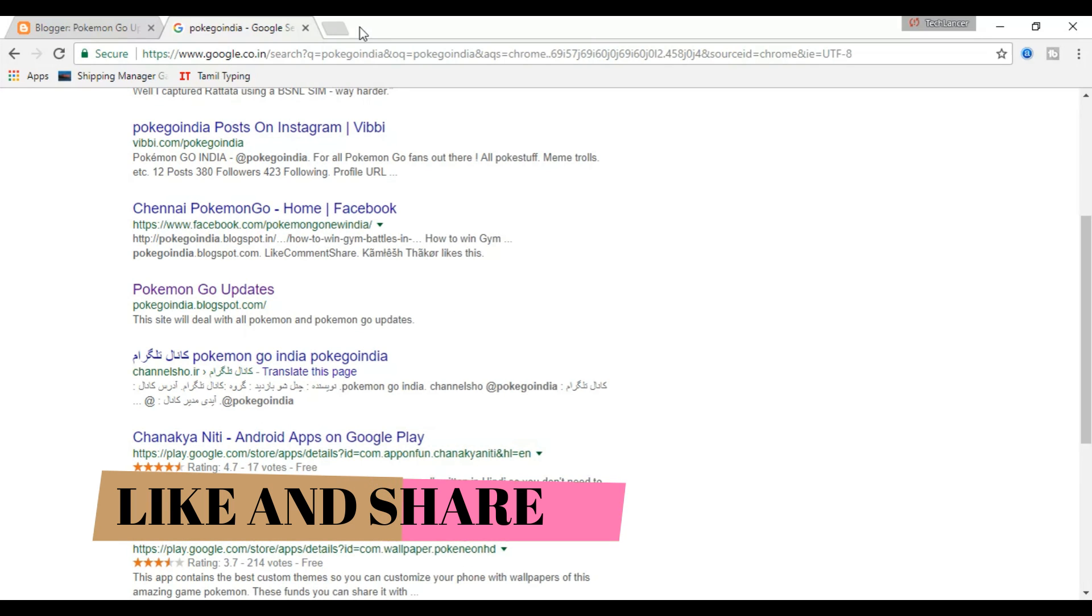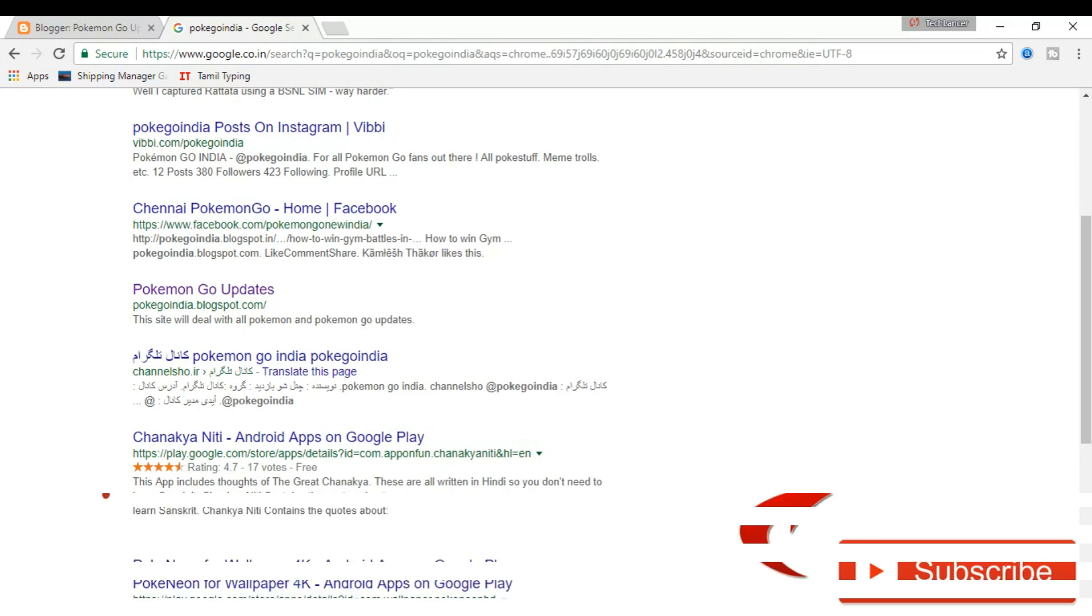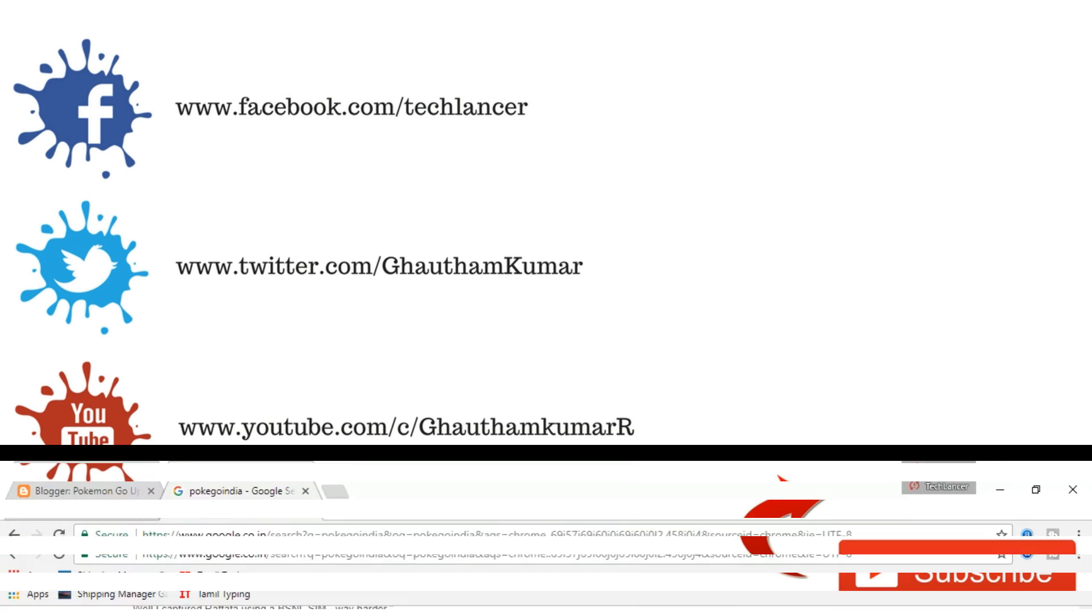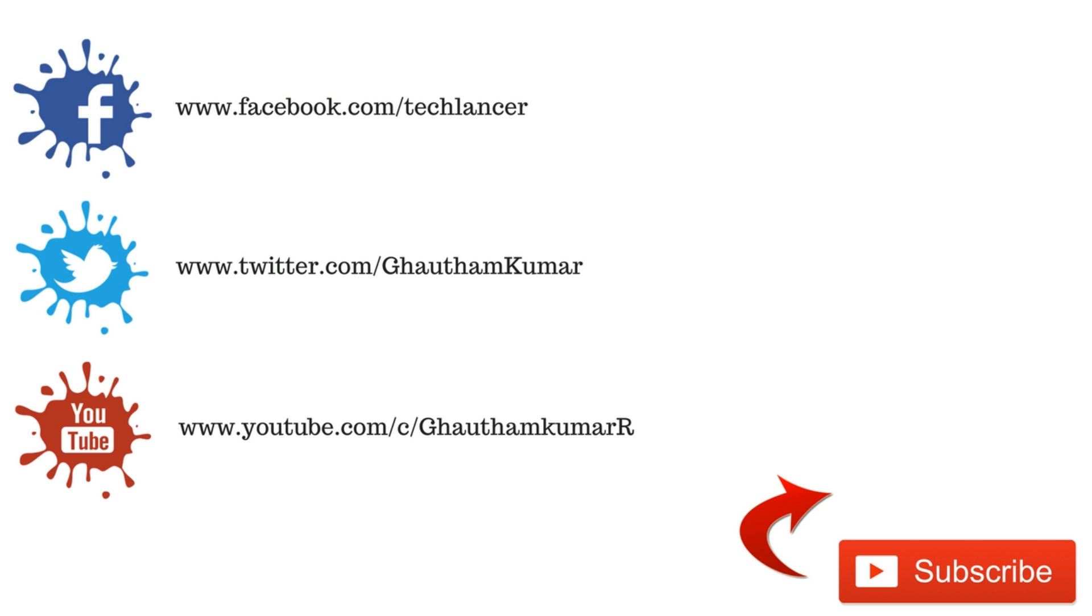Give this video a thumbs up if you really liked it and also share this video with your loved ones. With that being said, I am Gautam and I am signing off.